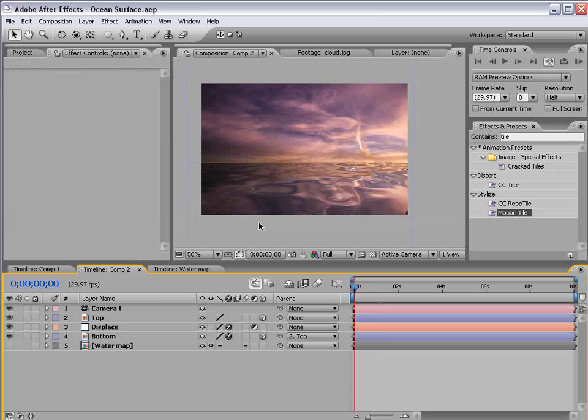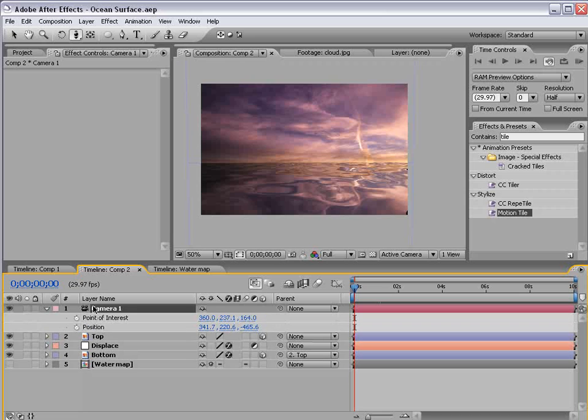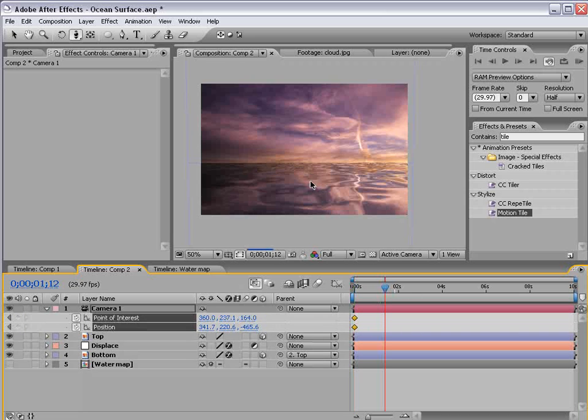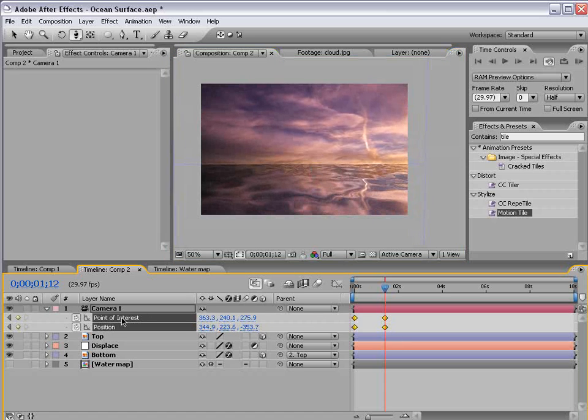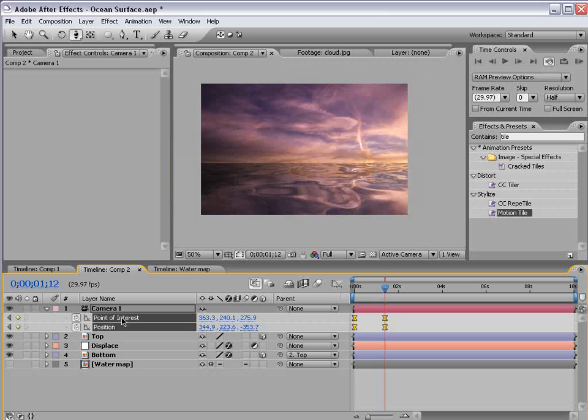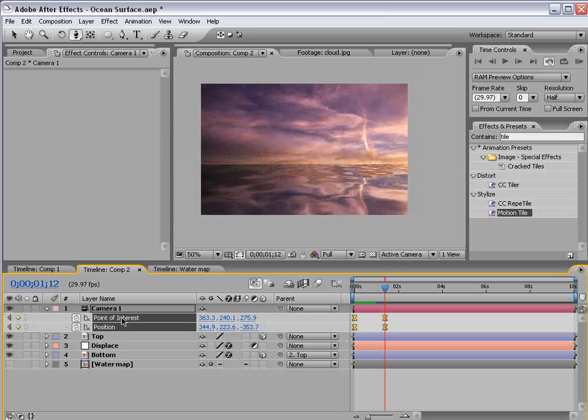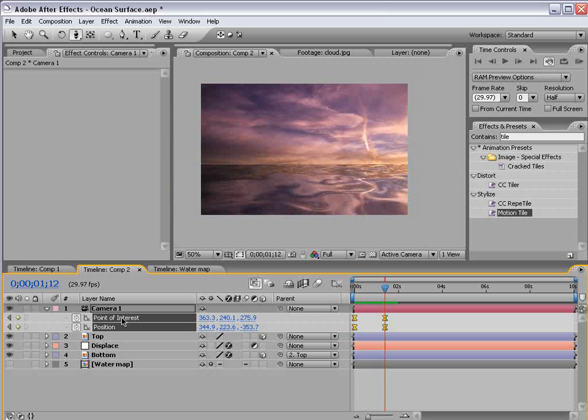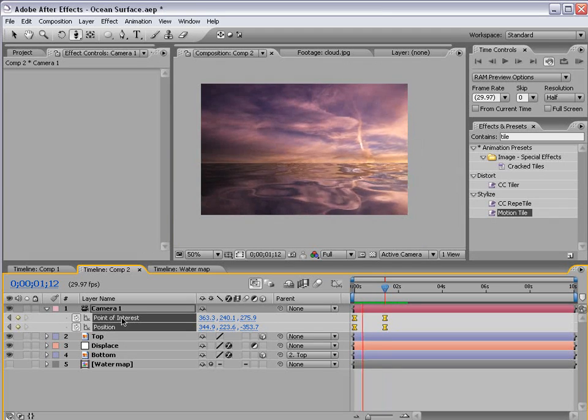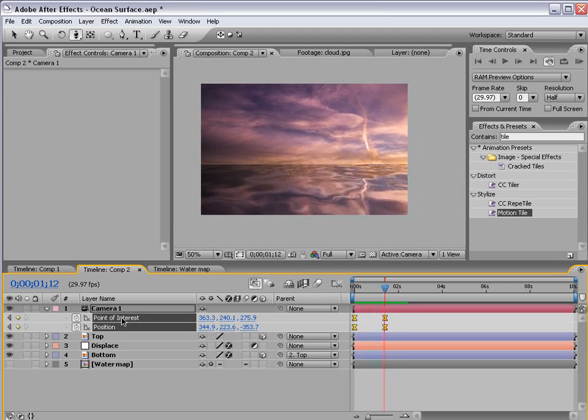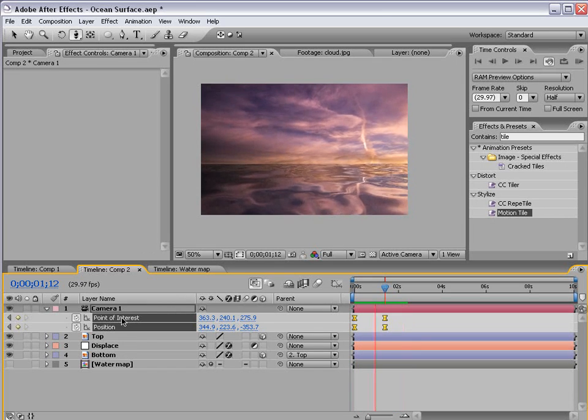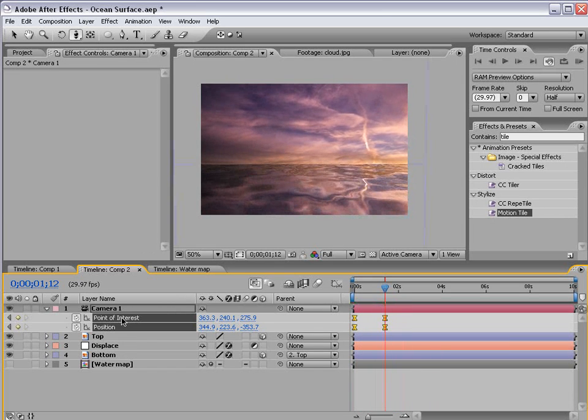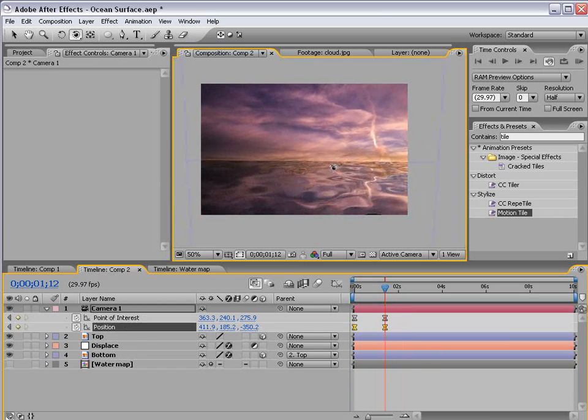So now we can actually animate the camera. And let's play that back. So what we have is a camera move with the water fluctuating. So remember this is all 3D.